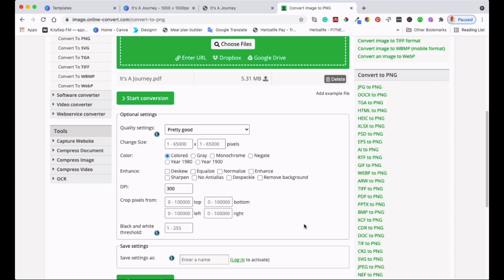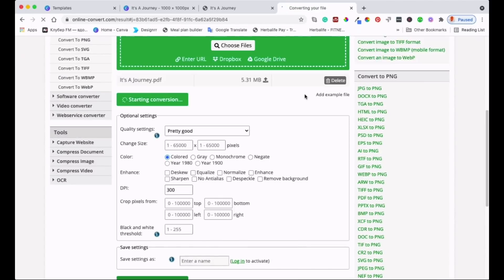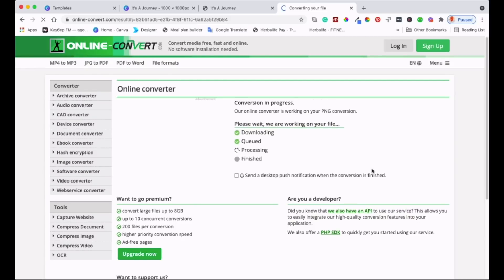What we need to do now is come down here to the optional settings and we are going to come to DPI and then enter 300 there because that's what we want our image to be at. After doing that, that's all you need to do. We can do other things but for now we just want to optimize it to 300 DPI. After doing that just start conversion.